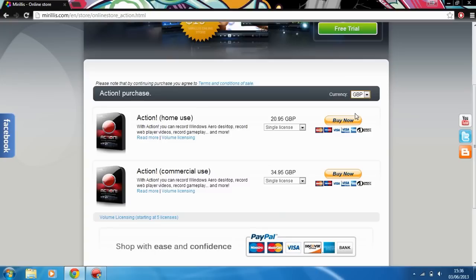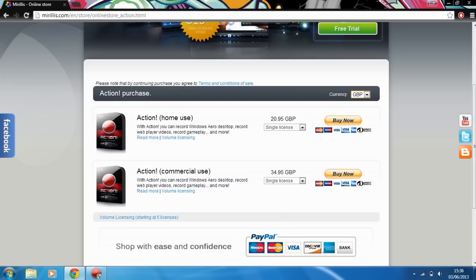Personally I have not got any FPS drops yet from it. I've always whenever I record it's been at a steady 30. I've not noticed any stress on the laptop either. It's definitely a good software to keep in mind if you're going to start recording or it's definitely one to check out at least the free trial. So yeah it's Marilis Action. I hope I've raised awareness for it a little bit. Thank you very much for watching, hope you enjoyed the video. Peace.